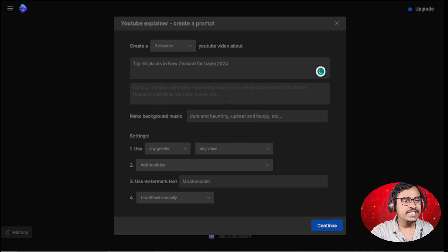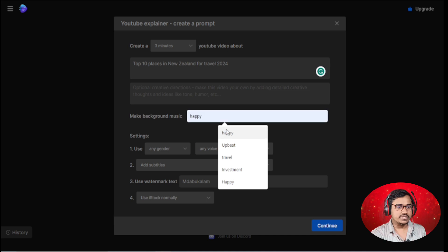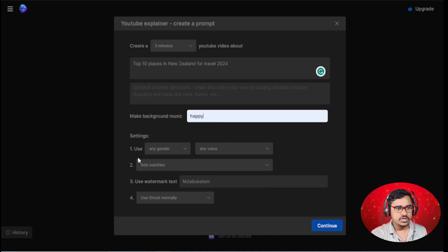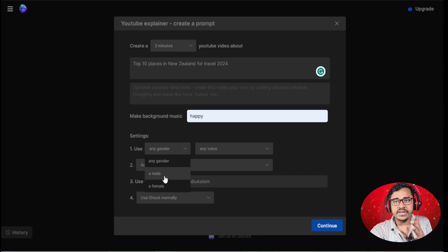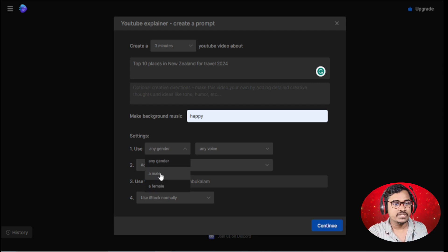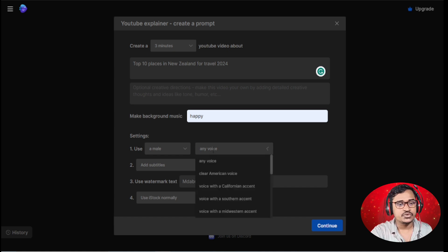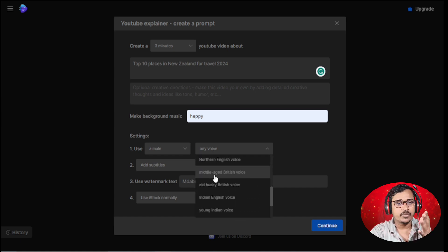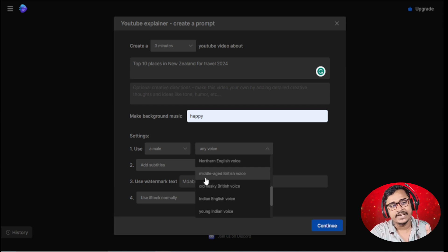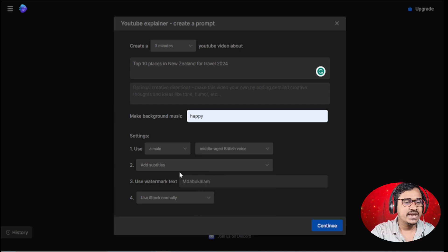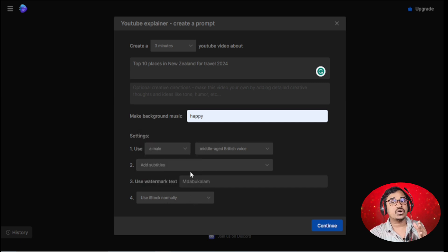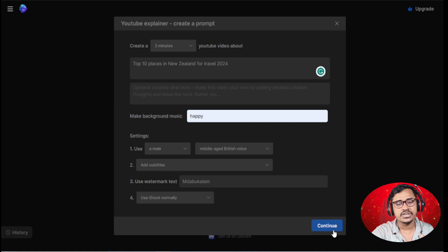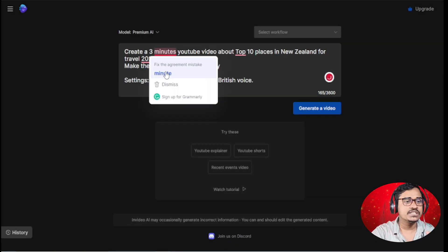You can see background music, I want to add happy mood. For voice gender, I select male voice, but if you want to choose female voice, that doesn't matter. Choose from lots of voice artists. I select middle age British voice. For watermark, use iStock normally.